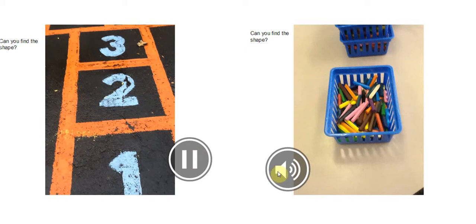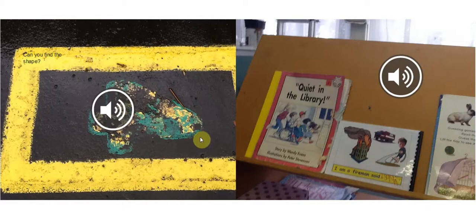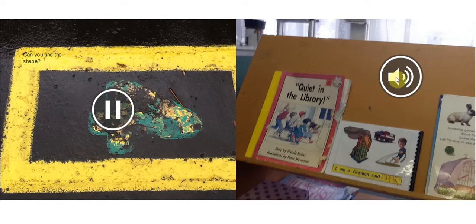It is a square. It is a rectangle. The book is a rectangle.